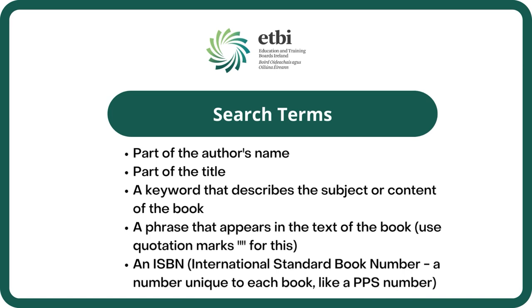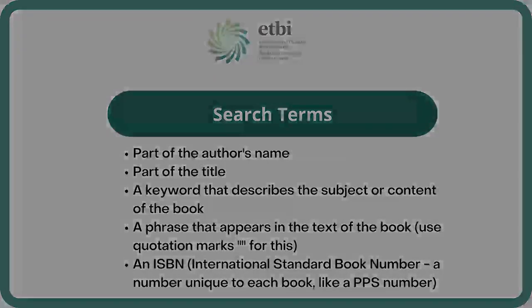a phrase that appears in the text of the book and you can do this by putting the phrase in quotation marks, or an ISBN, which is an international standard book number, a number unique to each book much like a PPS number.